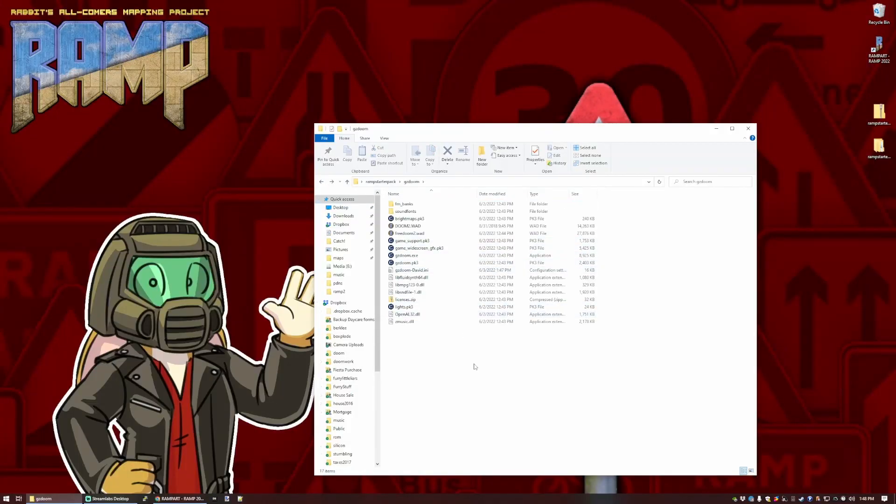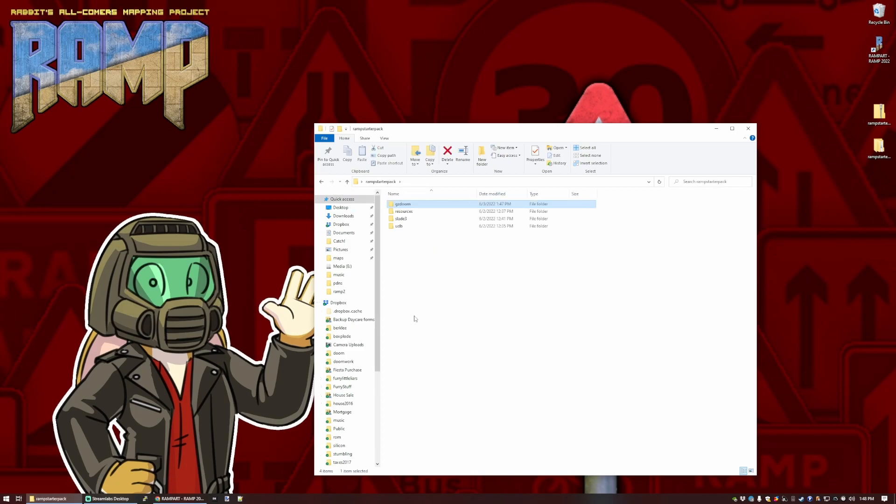So we've got the game running. Let's talk about how to edit it. I've included two editors with the pack. There's Slade 3, which is good for looking at the contents of a wad, manipulating those, and it's got a map editor built into it. It's available for all platforms.